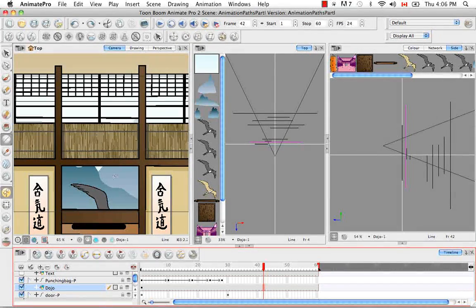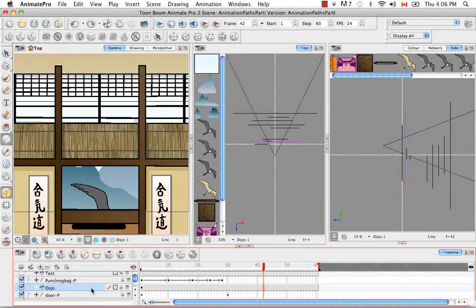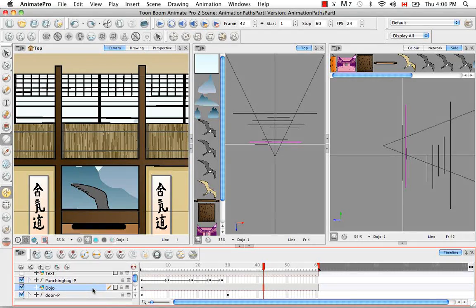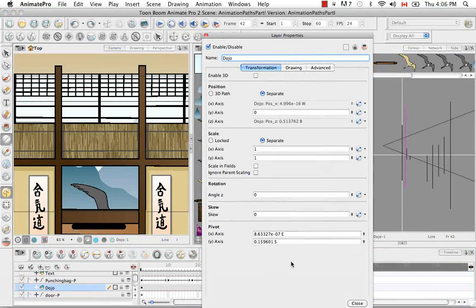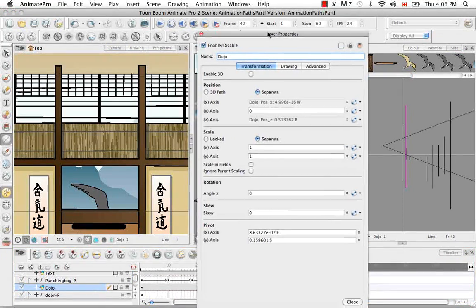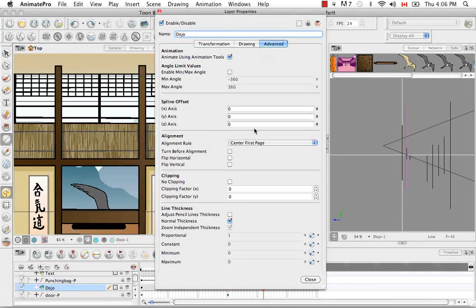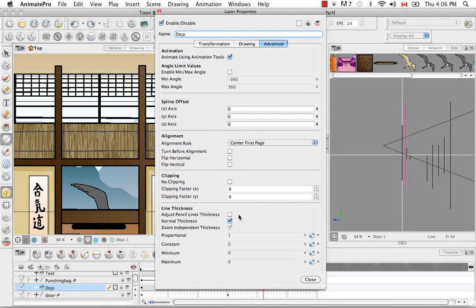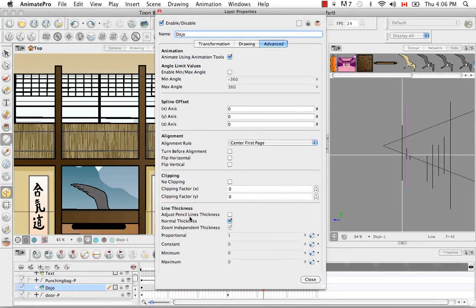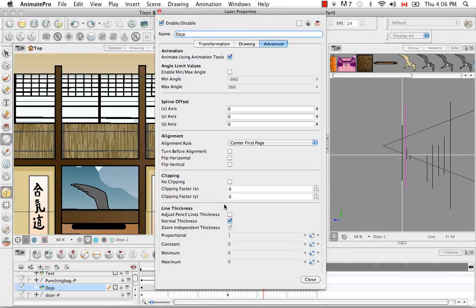And that's by playing with the layer properties. So if we double click on the dojo, we open up the layer properties. Under the advanced tab, you'll see that there's a bunch of options that pertain to the line thickness.